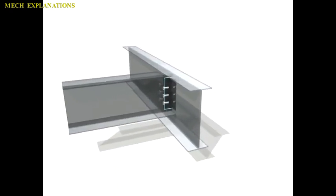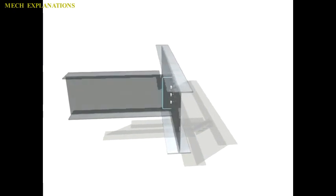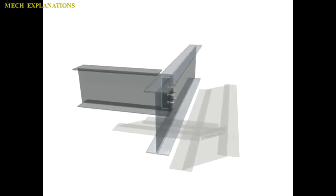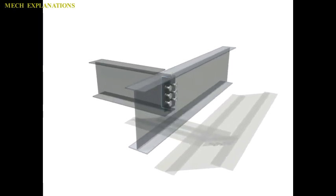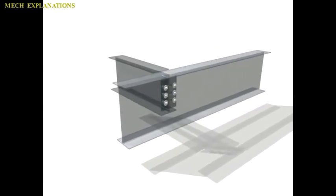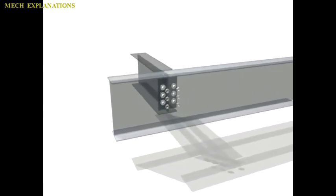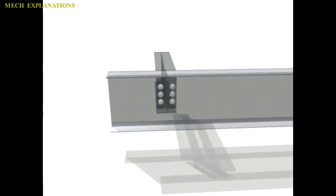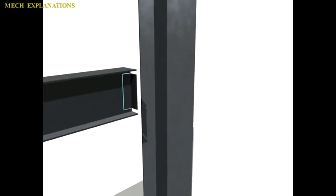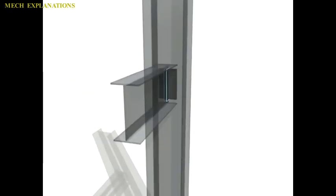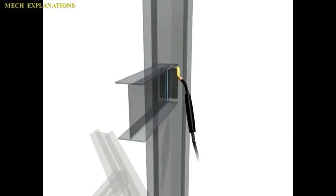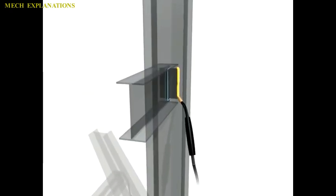Gusset plates not only serve as a method of joining steel members together but they also strengthen the joint. They are used in bridges and buildings as well as other structures.